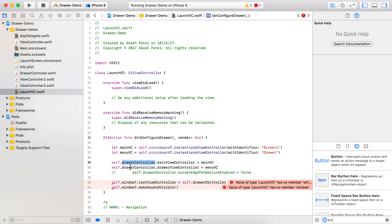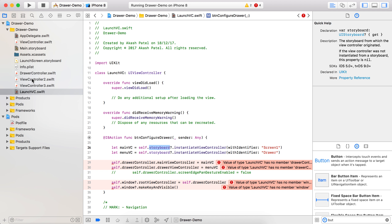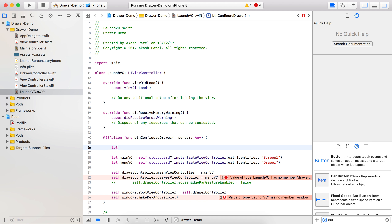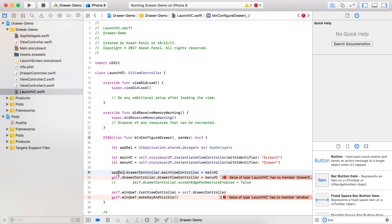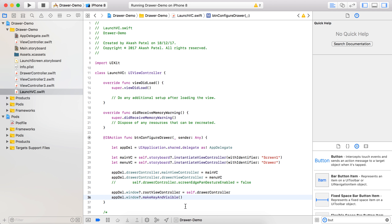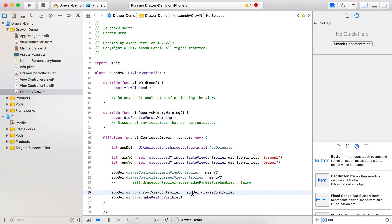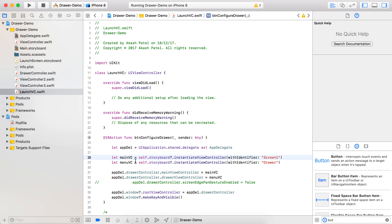We have no access for self.drawerController here because the drawer controller object belongs to the AppDelegate class, not this particular class. So we need to make an object for AppDelegate: let appDelegate = UIApplication.shared.delegate as! AppDelegate. Now instead of self, use appDelegate.drawer because window and the drawer controller are part of the AppDelegate class and can only be accessed via the AppDelegate object.